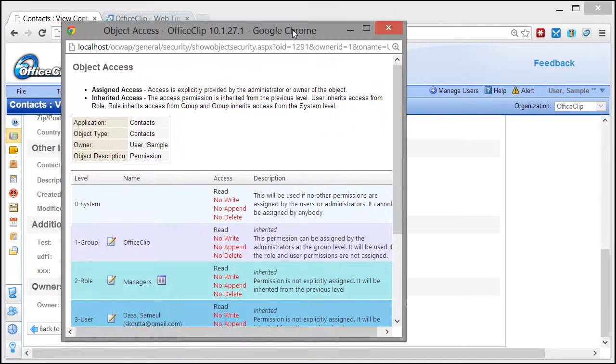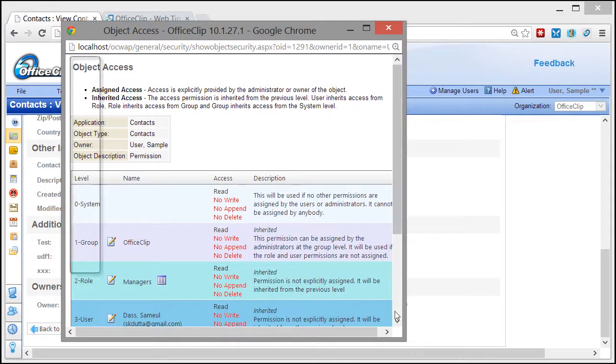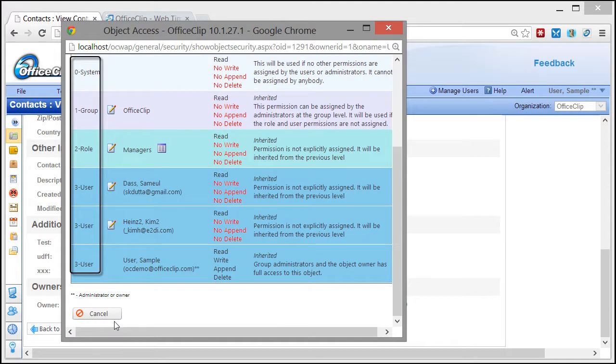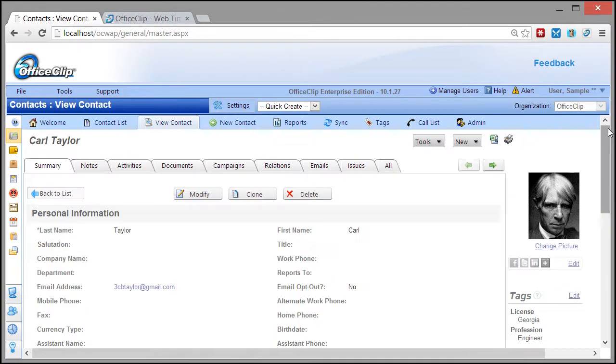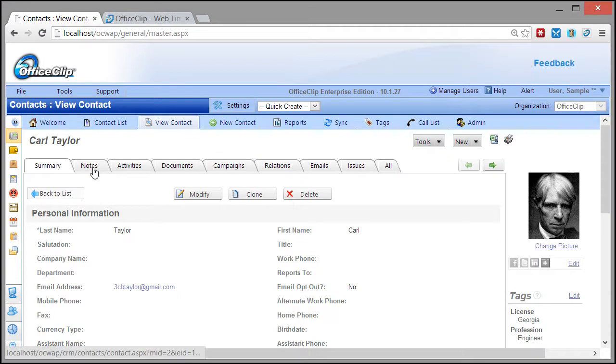Access permission for contacts can be assigned to individual users or roles. All the contact information and associated data can be accessed from one place.